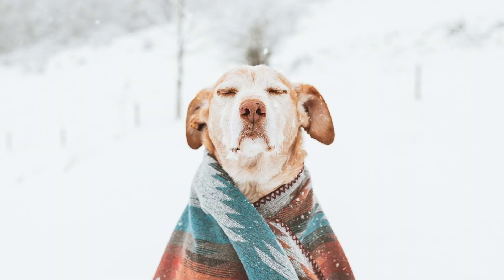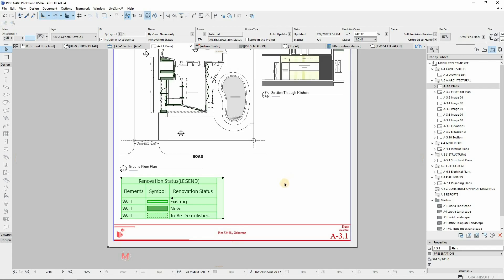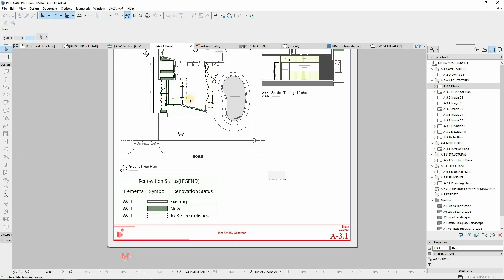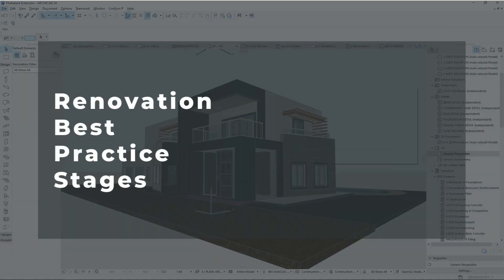Anyway, let's get started. This tutorial will be broken down into different stages. These stages will allow one to understand the need and importance of the renovation filter options, and these stages are as follows.